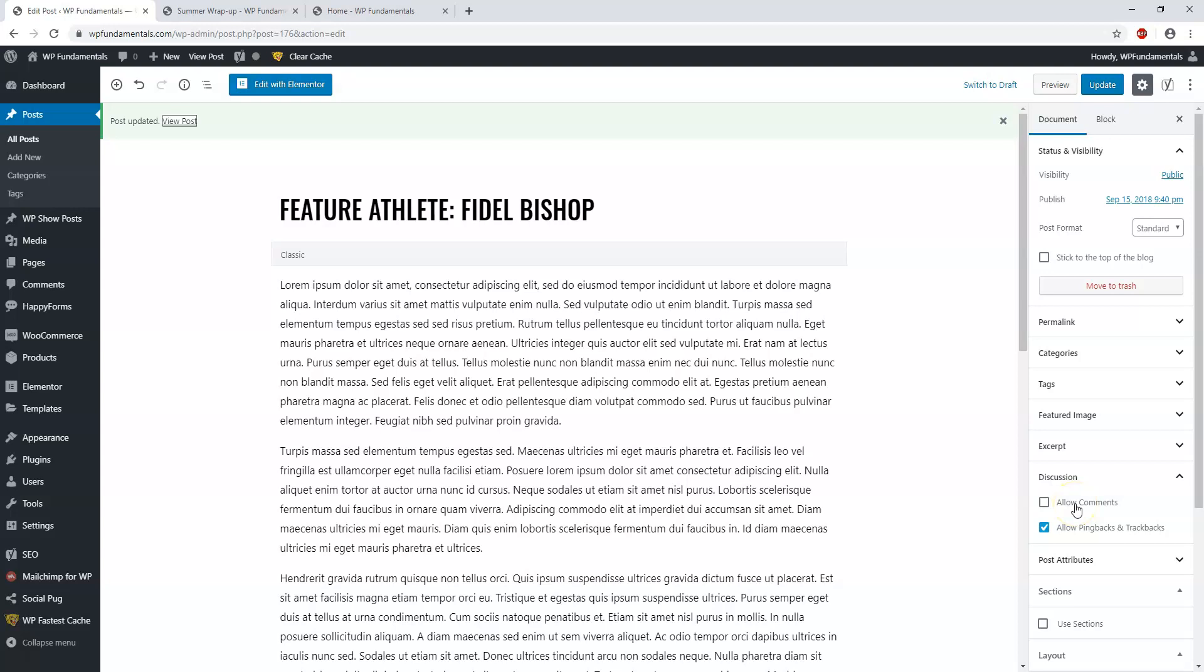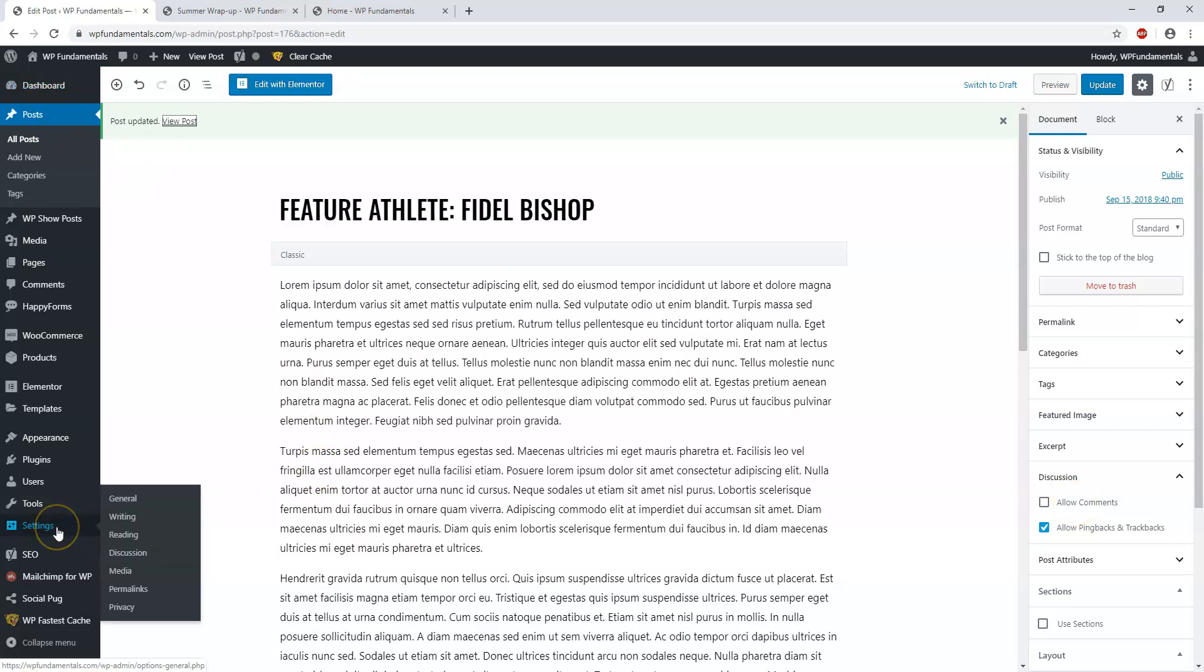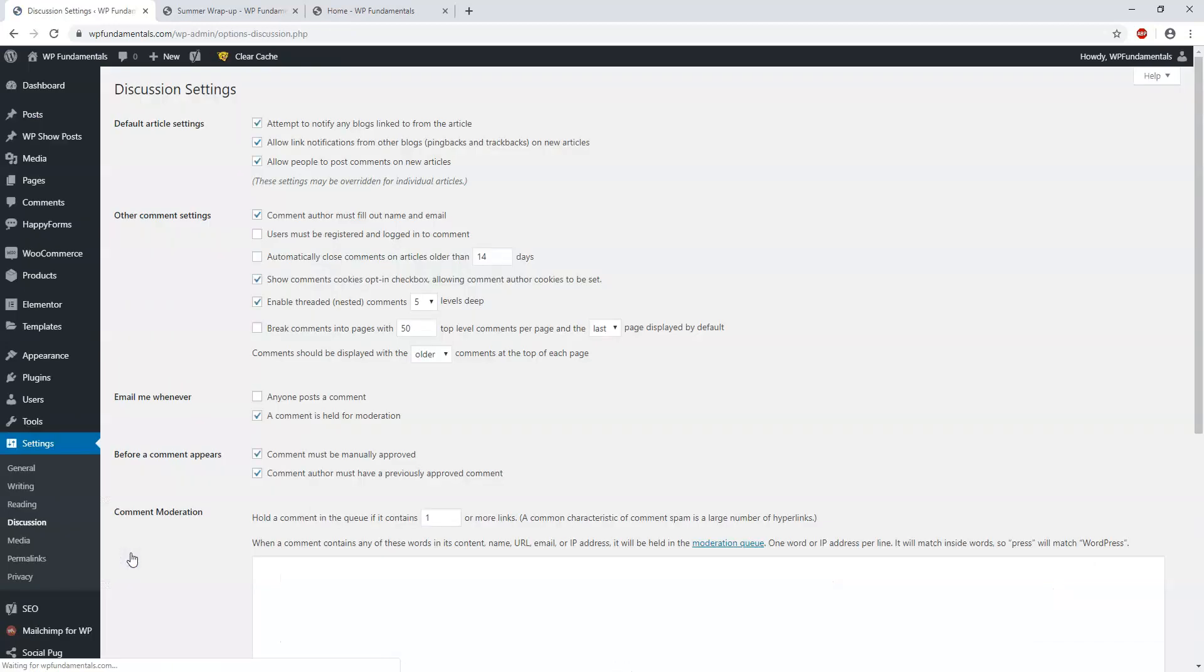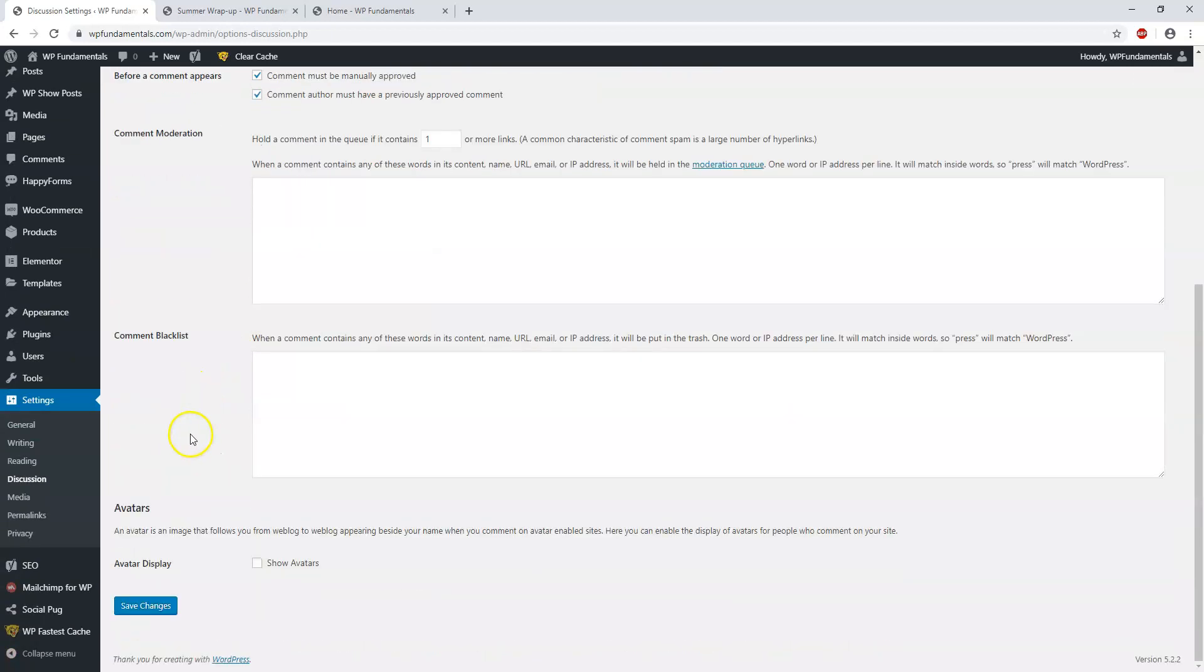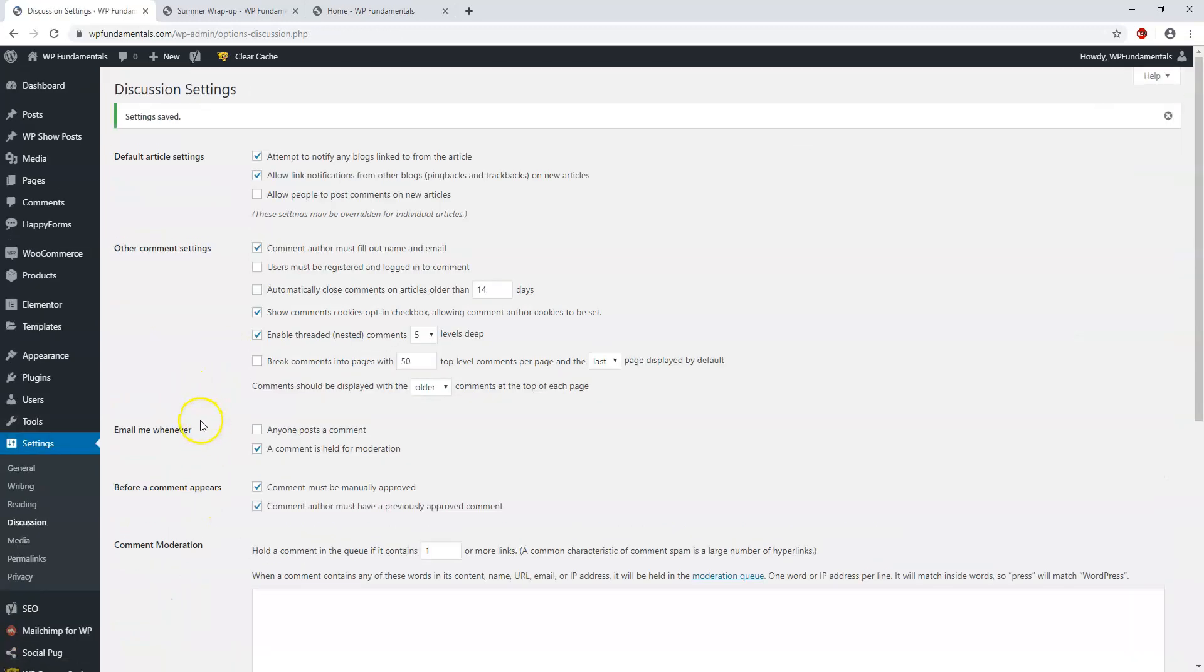The other option is to go over to where it says settings and then go to discussion. Right here it will say allow people to post comments on new articles. You can simply uncheck that and go down here and save those changes. Now people can no longer post comments on new articles that you create on your website. So it's really easy to enable or disable comments by doing those few steps there on specific posts or on new posts and new articles.